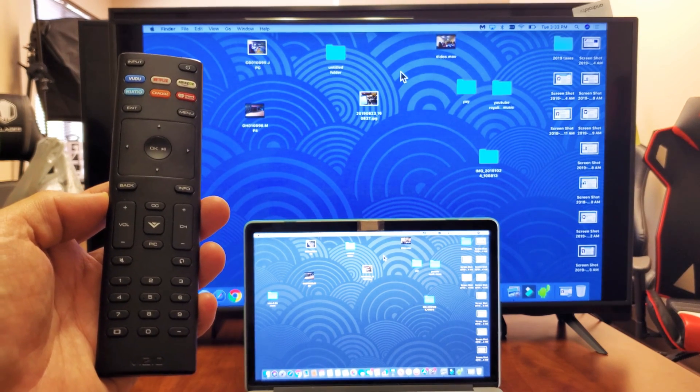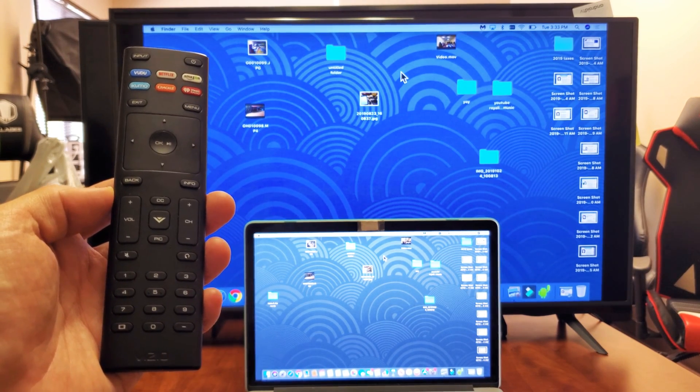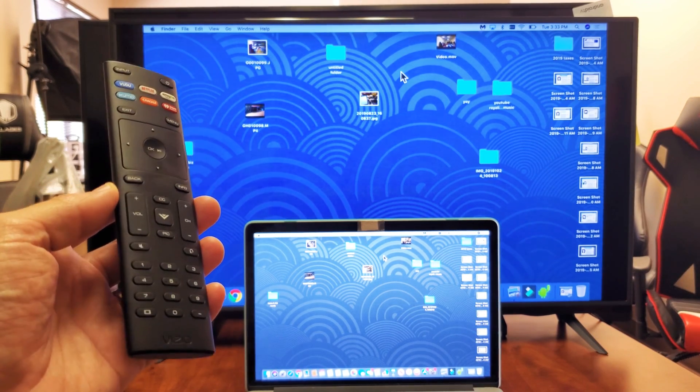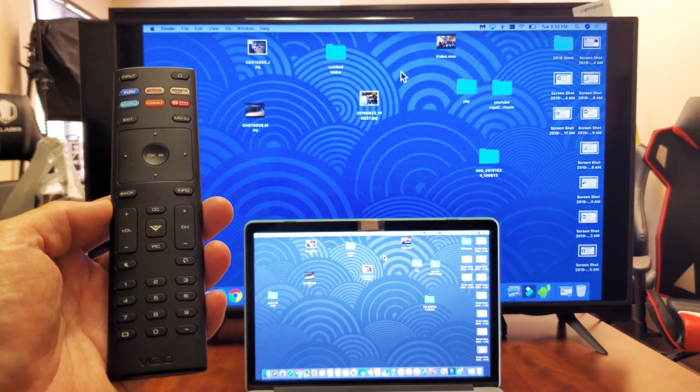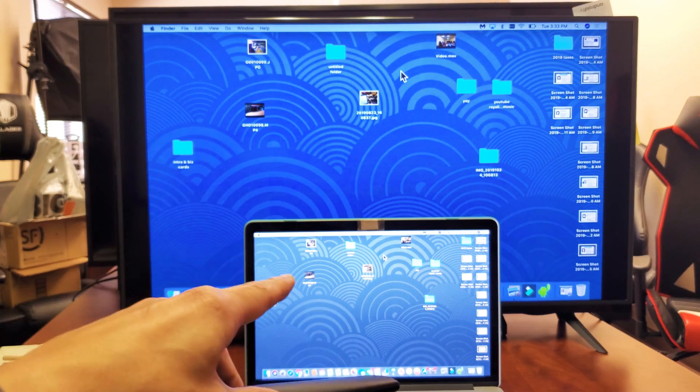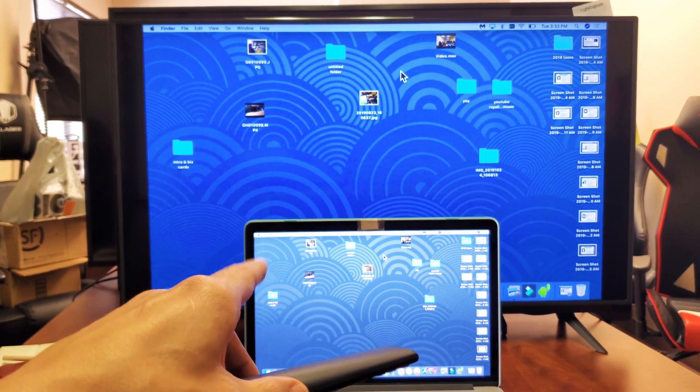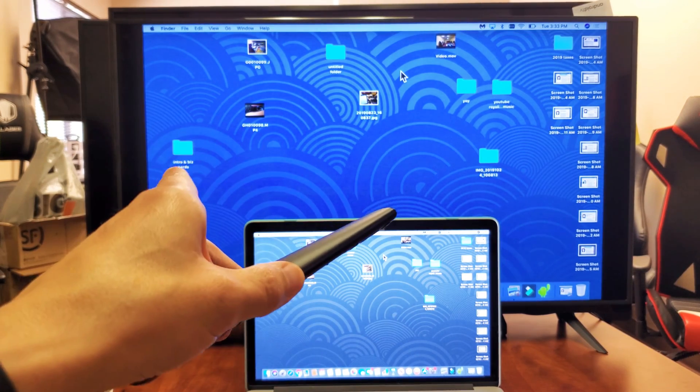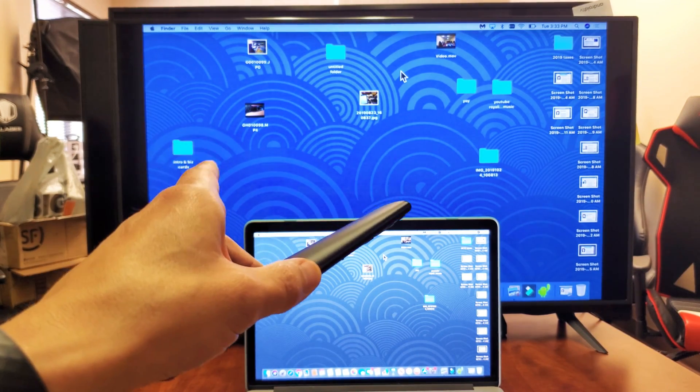Hey, what is going on guys? So you have a Vizio Smart TV. I'm going to show you how you can AirPlay or basically screen mirror your MacBook or Apple computer directly to the Vizio TV.